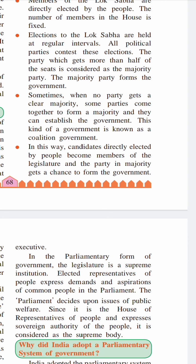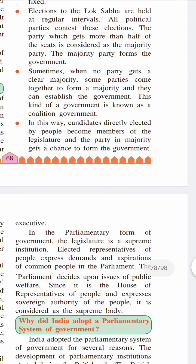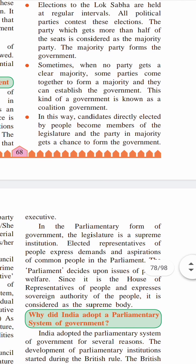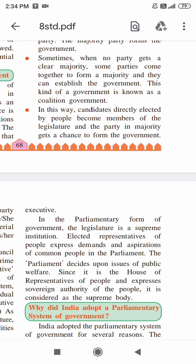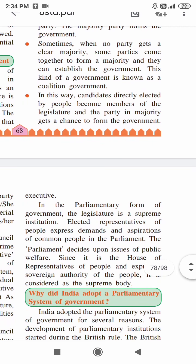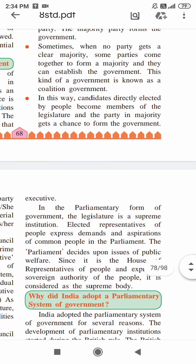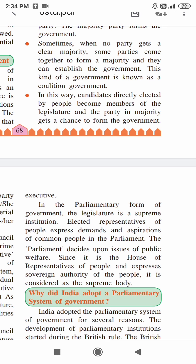Another distinct characteristic of the parliamentary system of government is collective responsibility. They form the policies, and once a policy doesn't work, not only that particular minister has to resign — the whole team has to resign. The whole government will resign and there is a no-confidence motion. Any decision taken by a minister or department is considered a decision of the entire government, and the entire Council of Ministers is responsible for that decision.